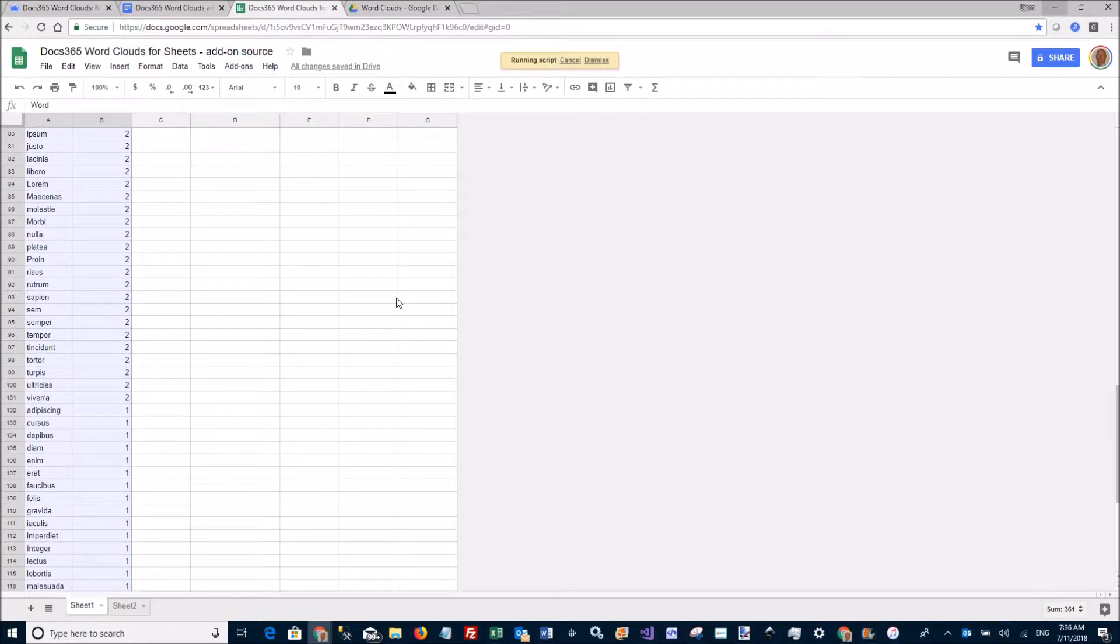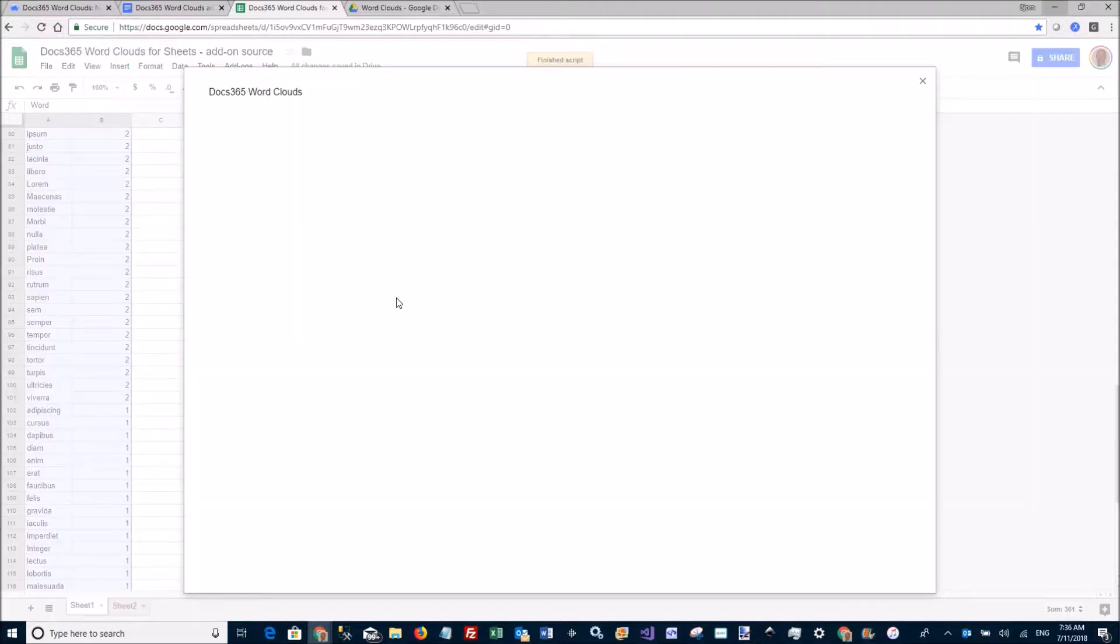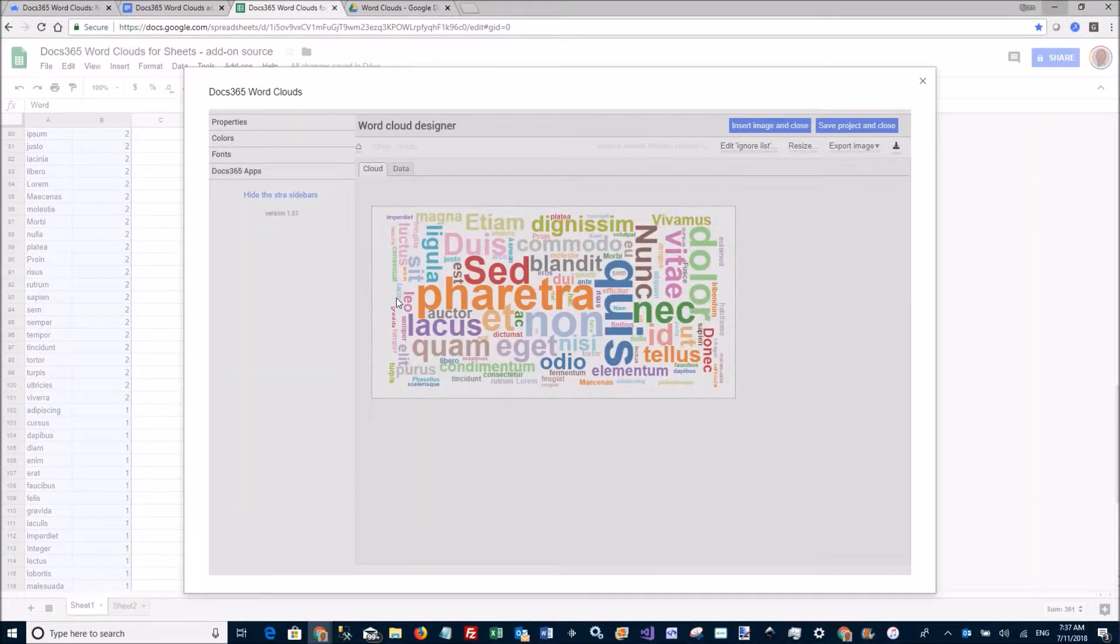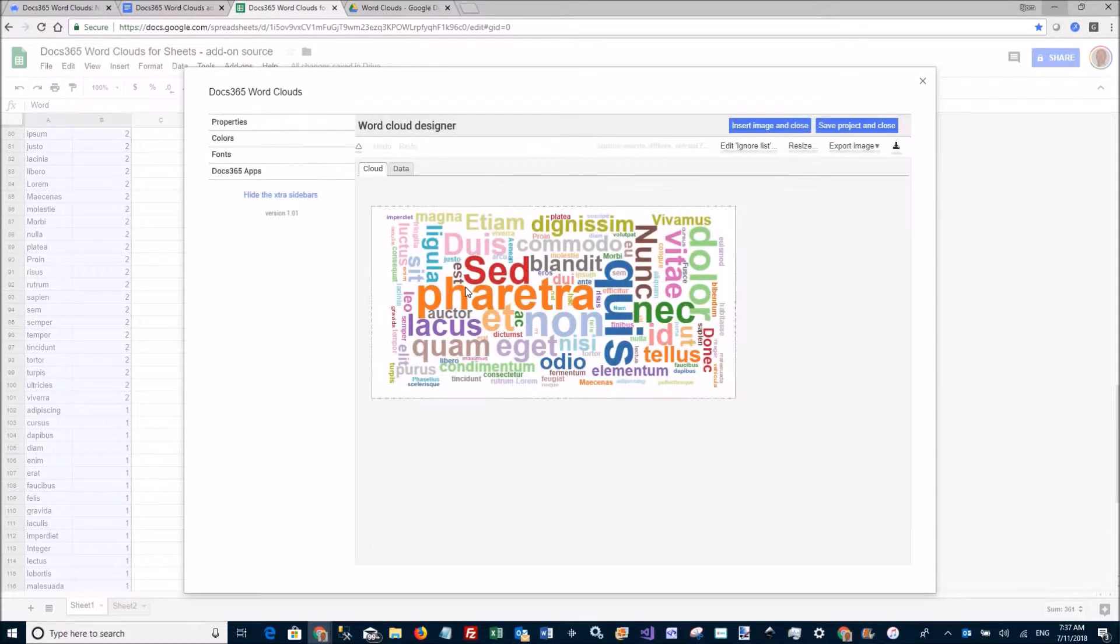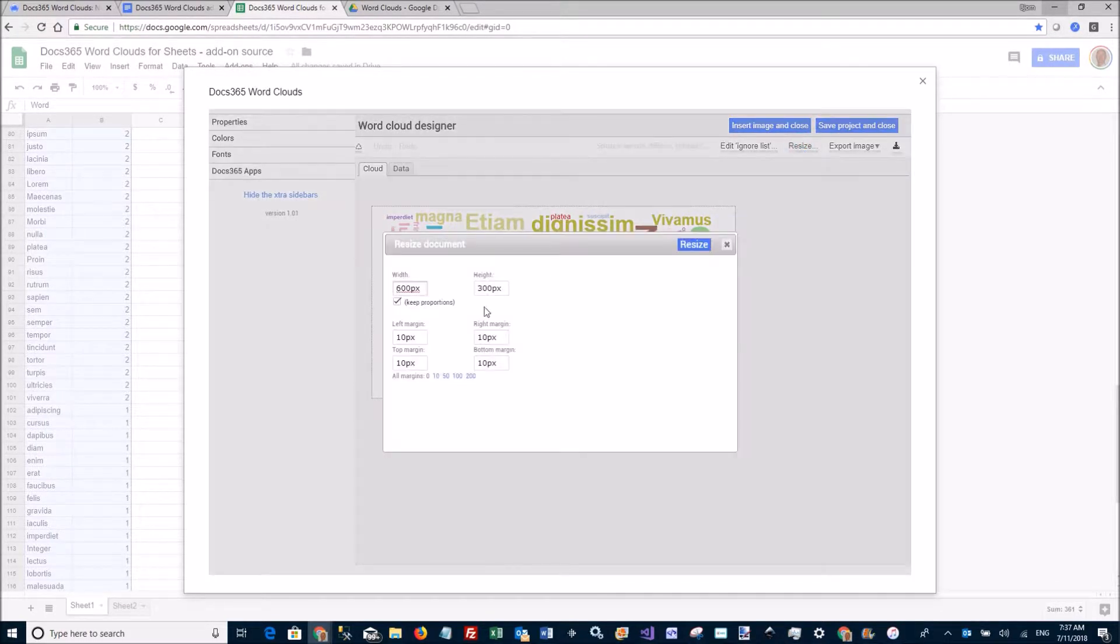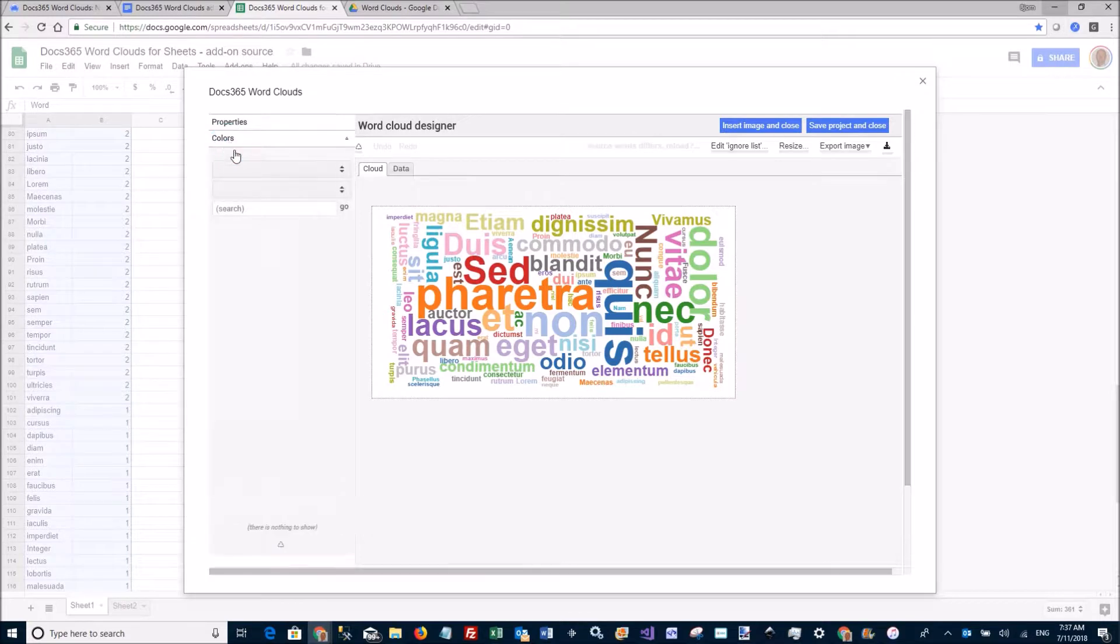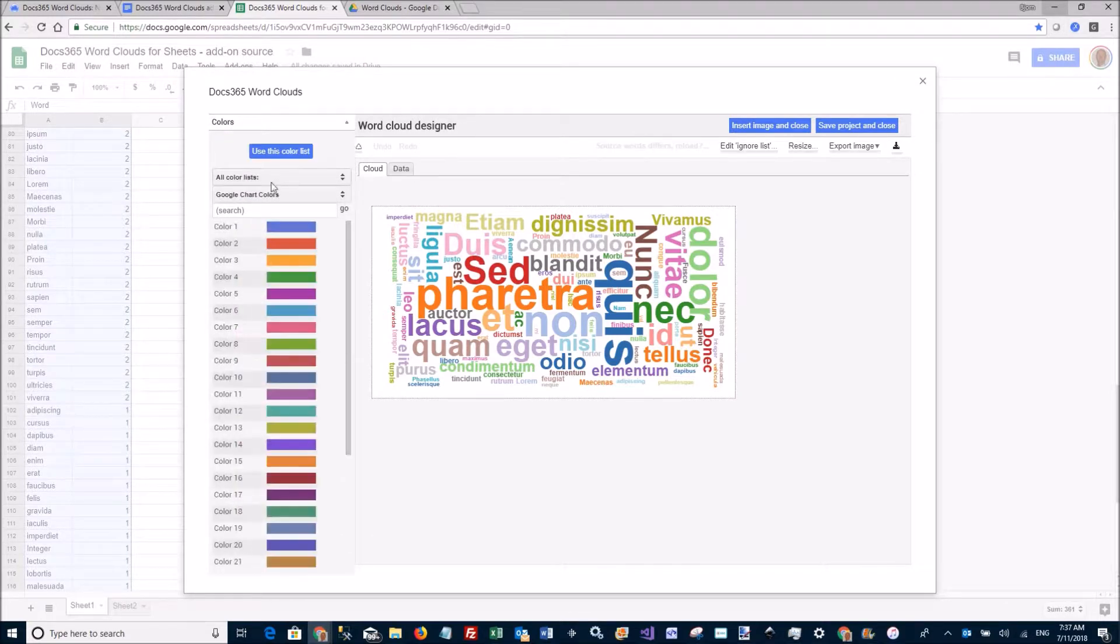This will open up the cloud designer. There it is. I can now start playing with the design. I can resize the document, I can change the color. For example, pick from different color lists. Let's say I want to have the D3 dark palette here.